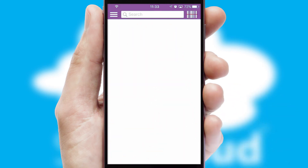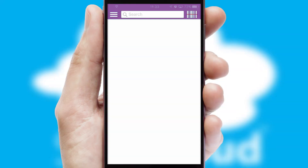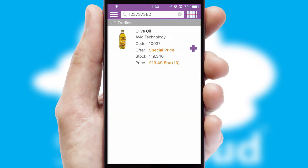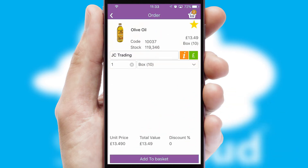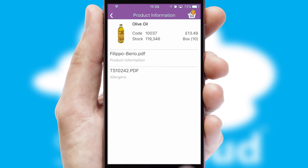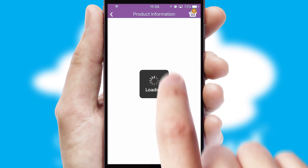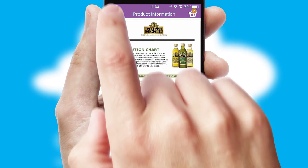Products can also be easily located and ordered by scanning any type of barcode or QR code. If you require further product information, then by clicking the information button, you'll be able to access detailed PDFs on the products.